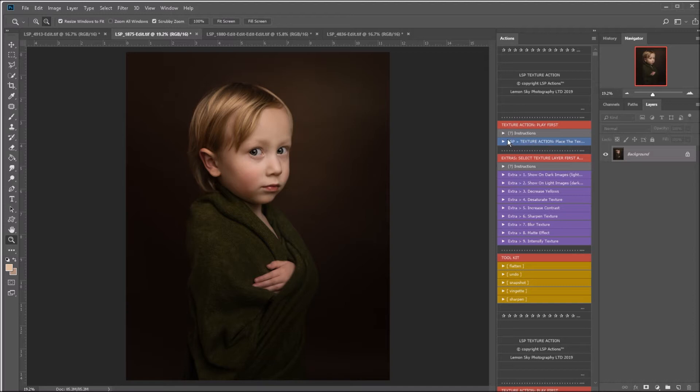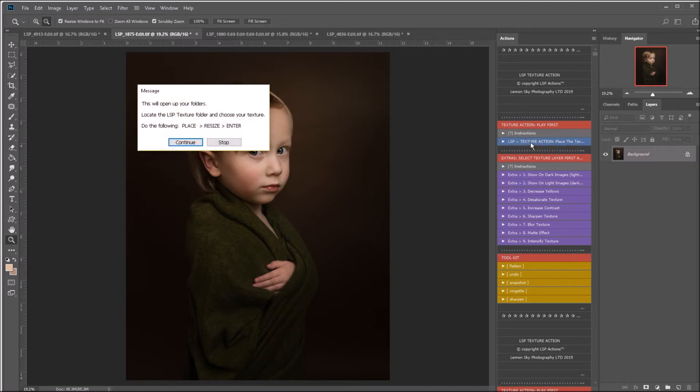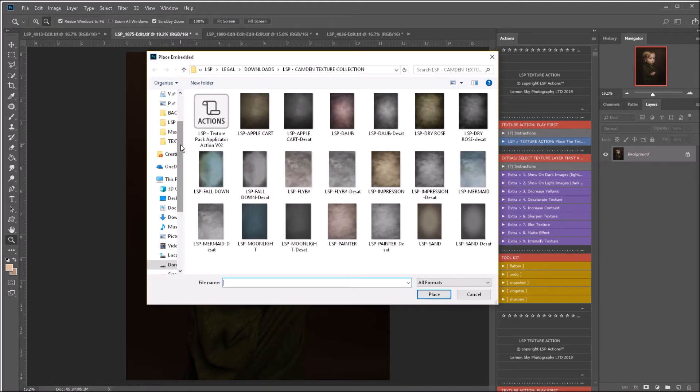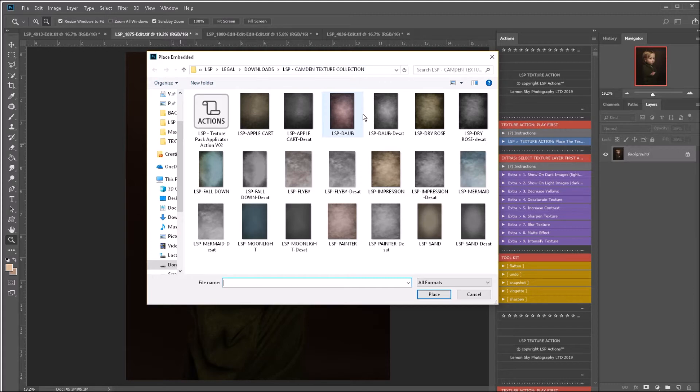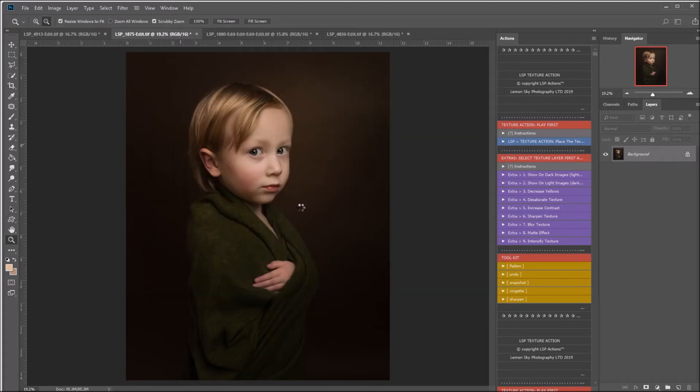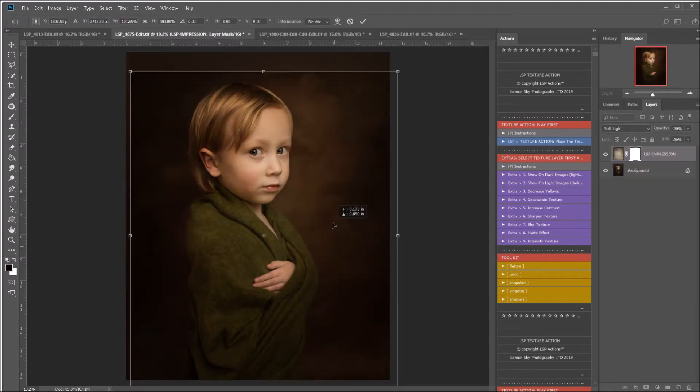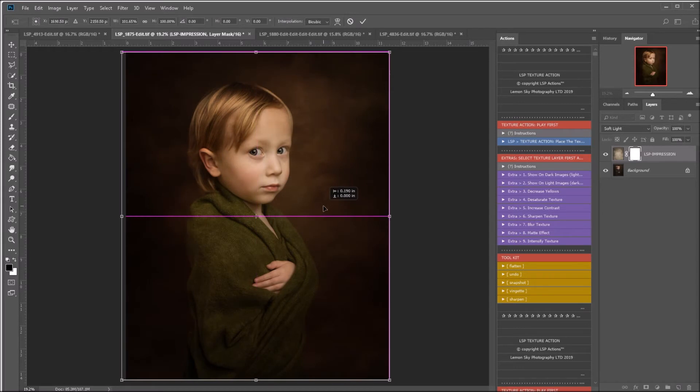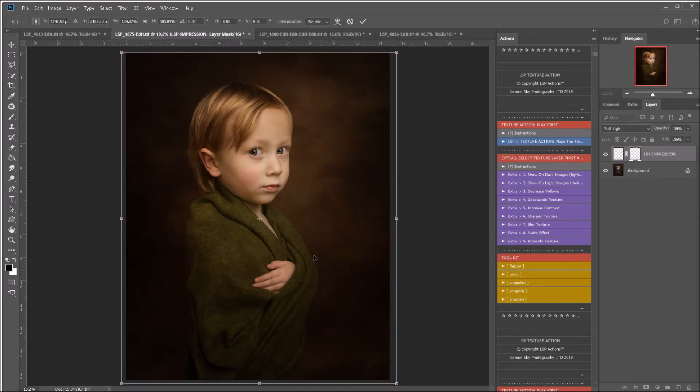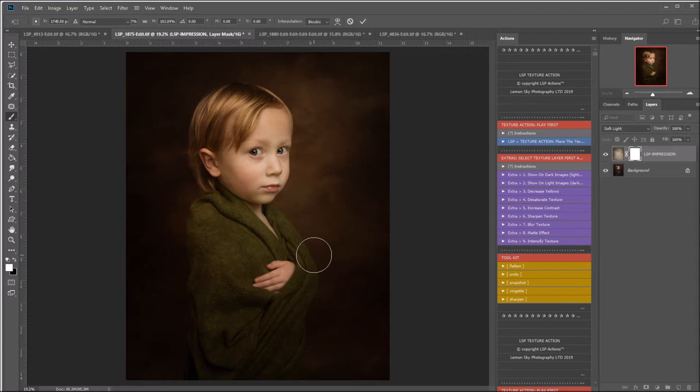So to start with, I'm going to play here the LSP texture action. This is the first step. Choose the texture you like to add to your image. I'm using the LSP Camden texture collection here. Let's go for impression. I'm going to hit place and this is working the texture onto my image. Now you can resize and reposition as required and hit enter, and the rest of the action will play out.